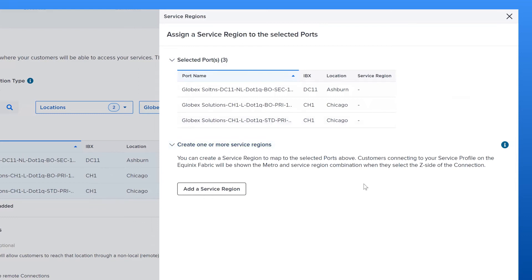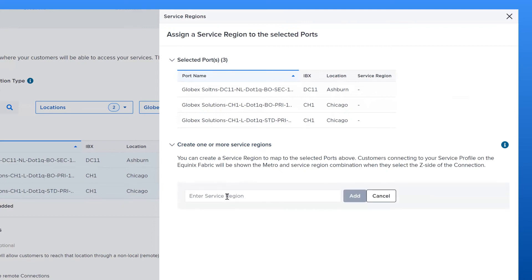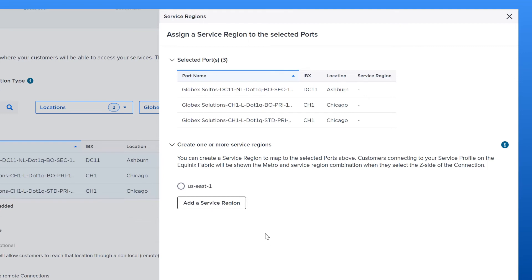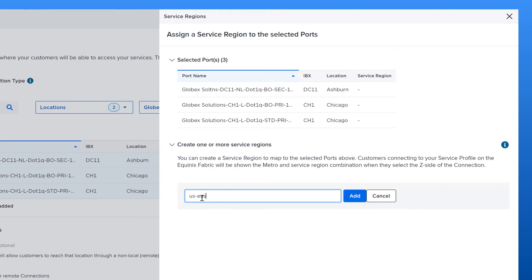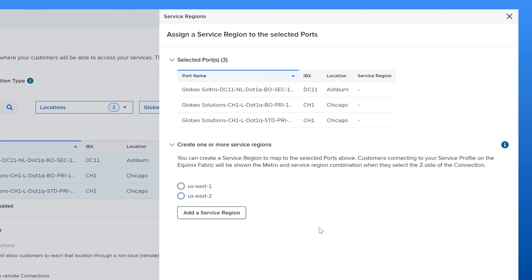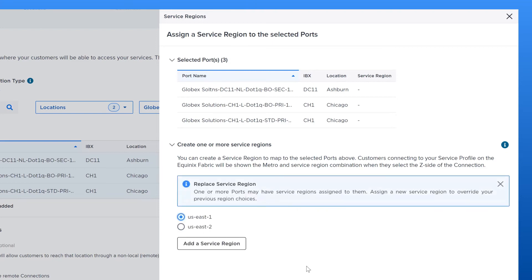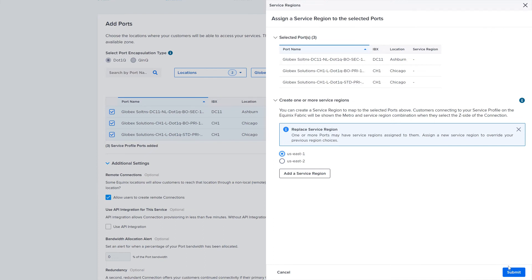Click on Add Service Region to create a new Service Region. You can provide any text to be displayed to your users so that they can identify your regional service offering. Click on Add. Additionally, you can create or continue creating any new regions that you may want to create. Finally, you can select from the Service Regions you have just created to assign them to the previously selected ports. Note that if any of the ports you have previously selected have existing Service Regions assigned to them, they would be overridden by your current selection. Remember that Fabric users will see the Metro location of the selected ports along with the Service Region you have created.